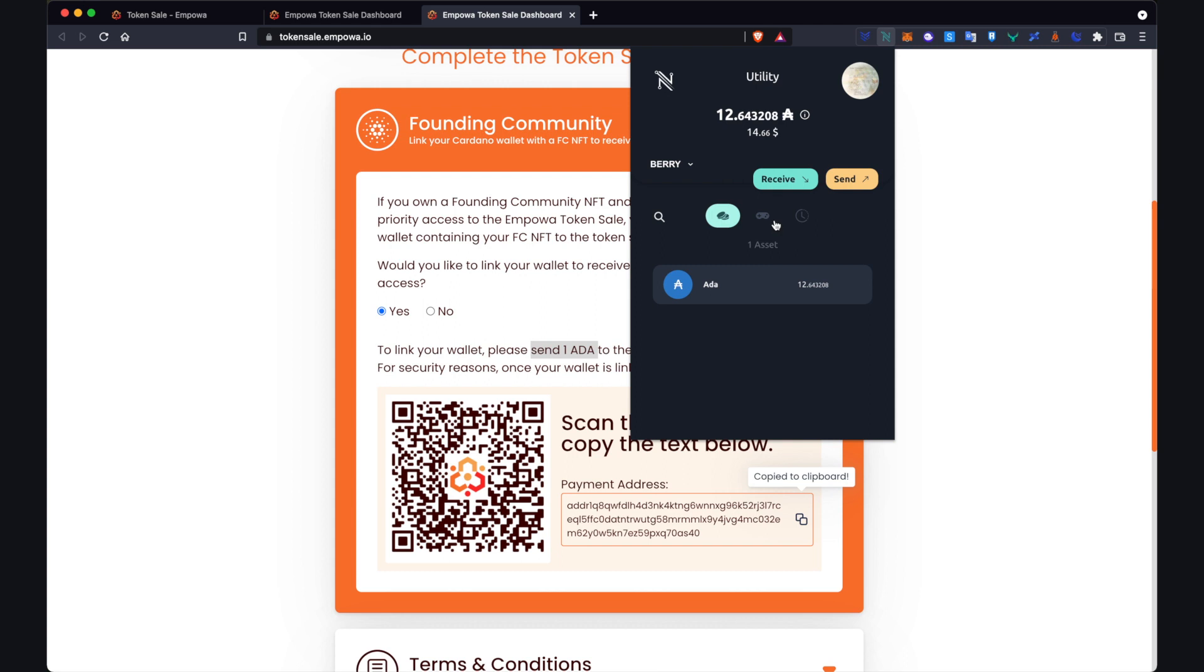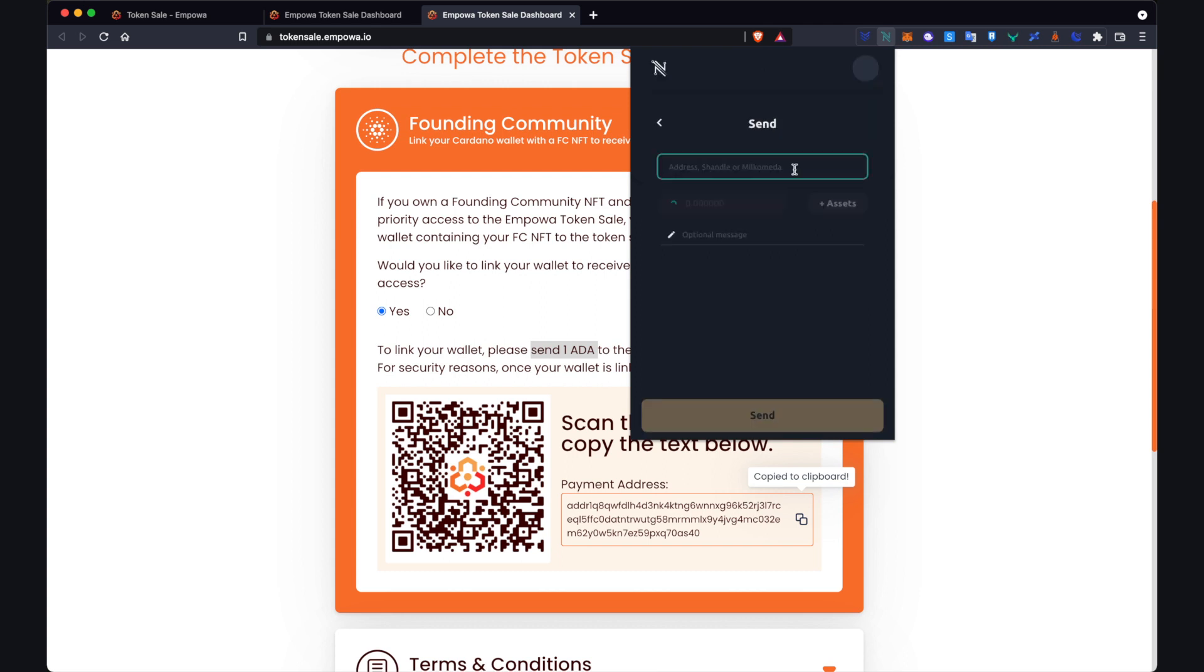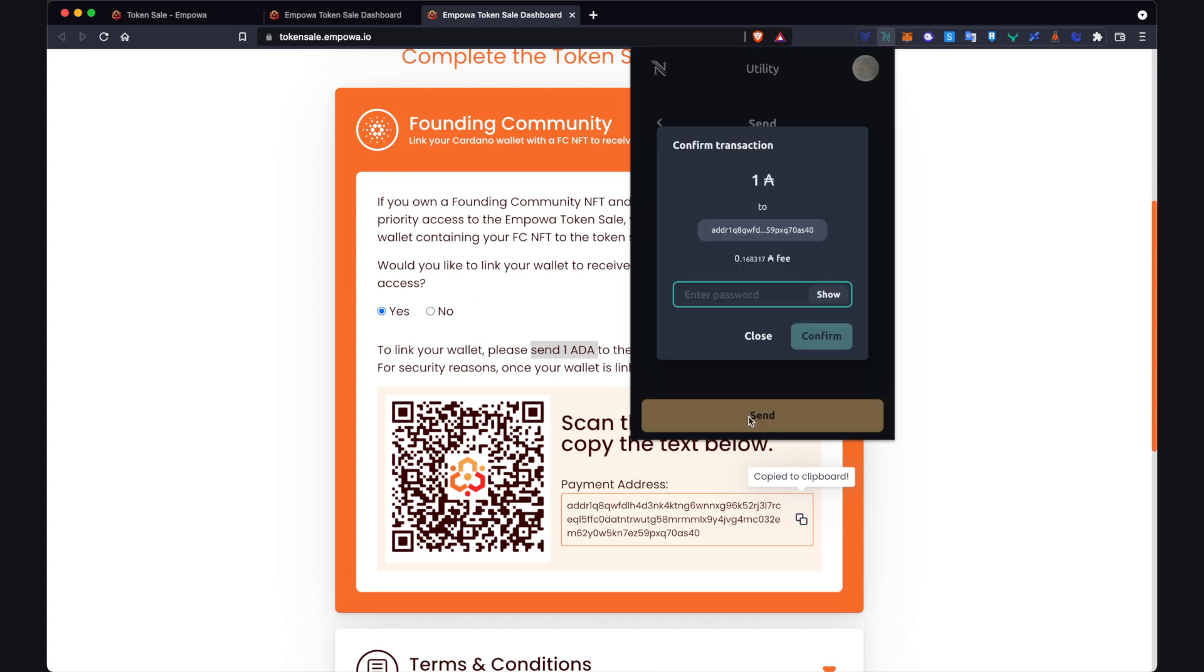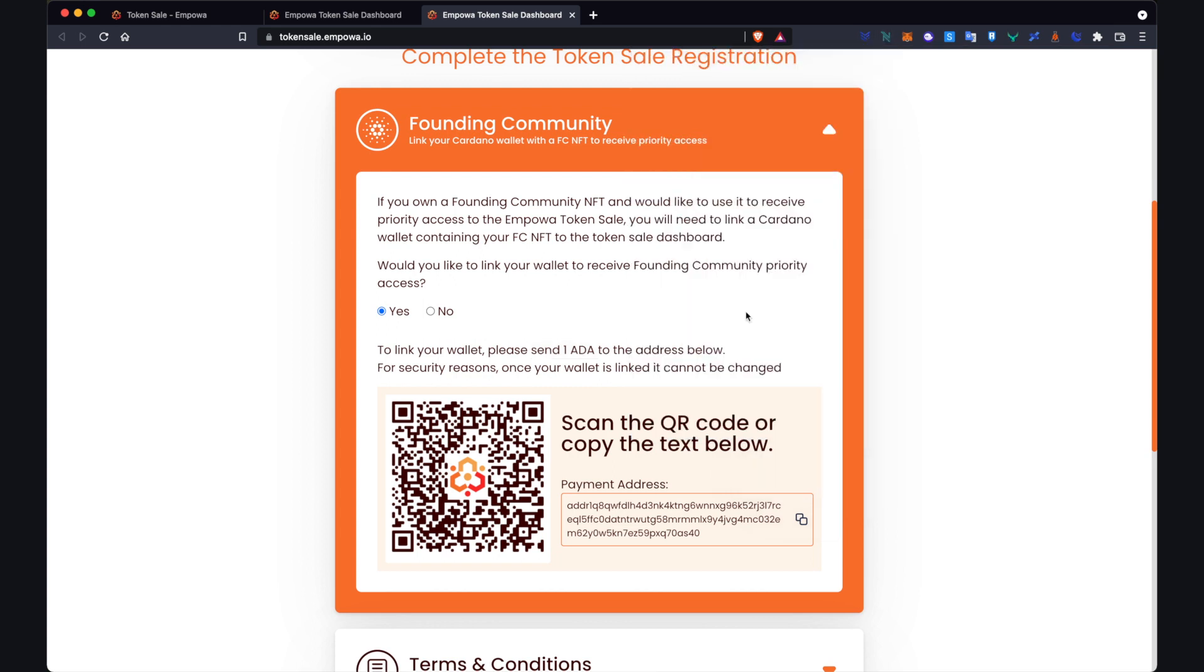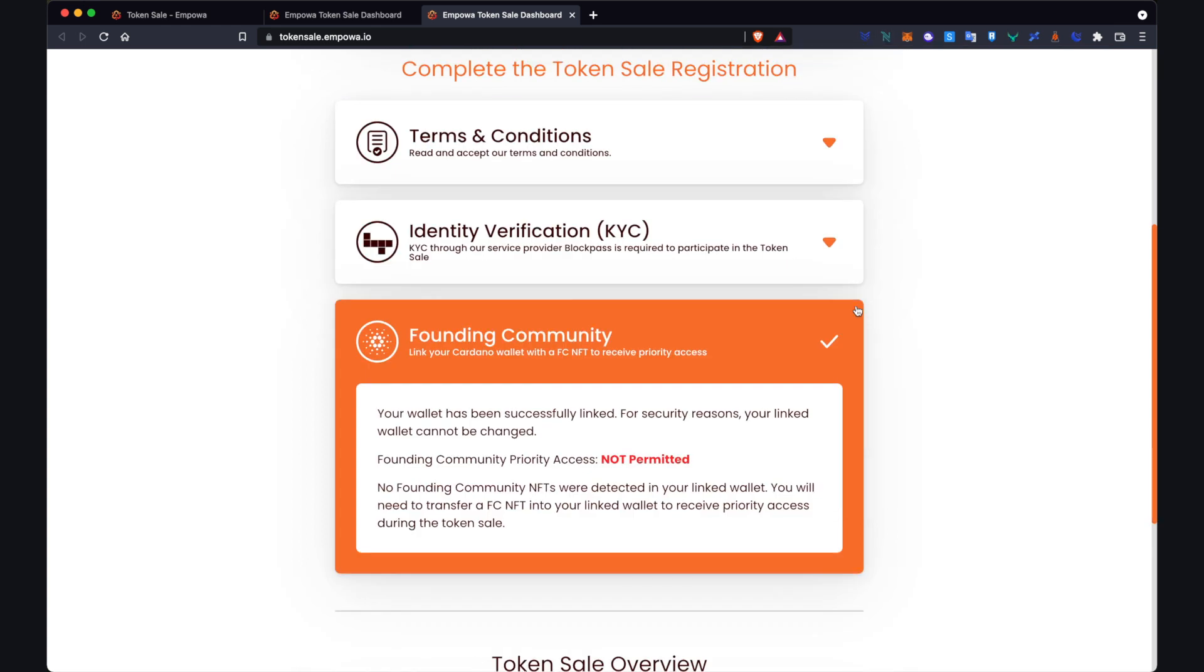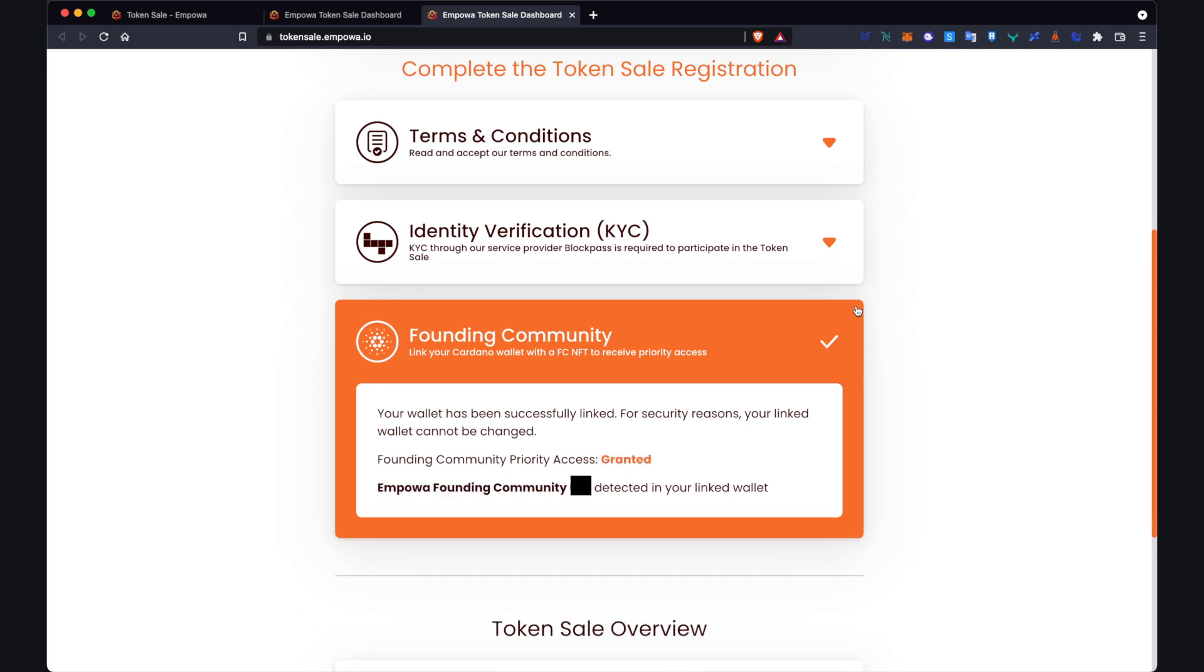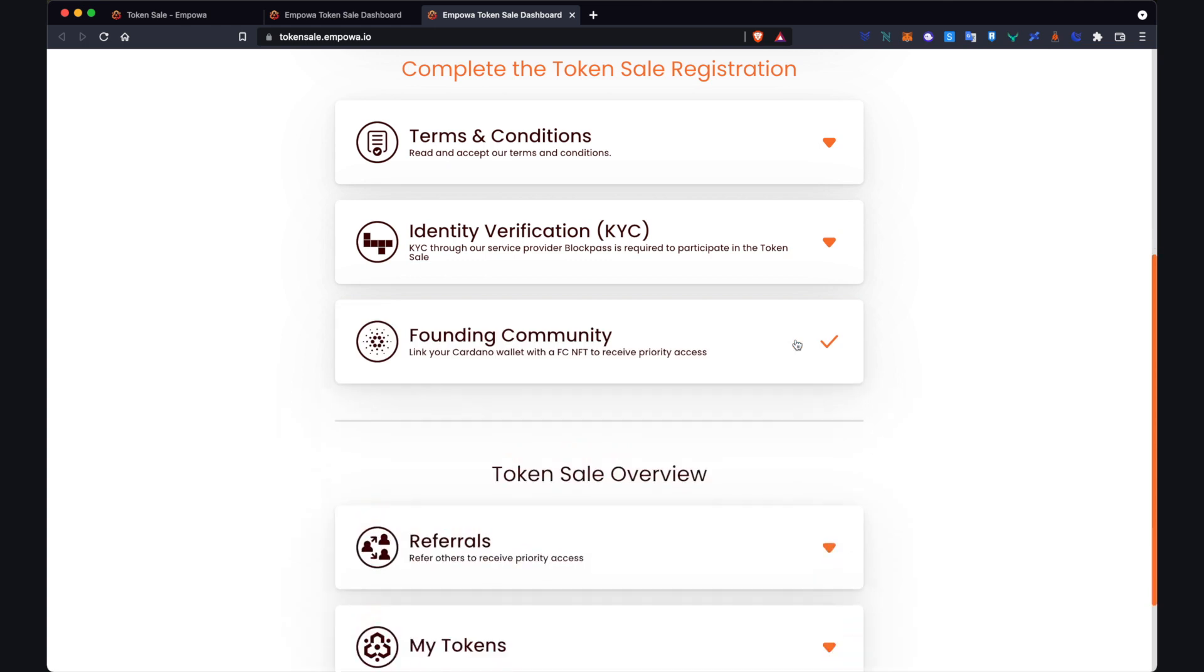Go to send, click in the payment address up here and then send one ADA, input your password. Click confirm. So I'll just wait for this. Okay now you can see here that your wallet has been successfully linked and for security reasons your link wallet cannot be changed.